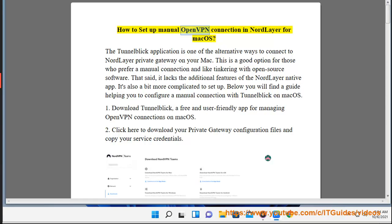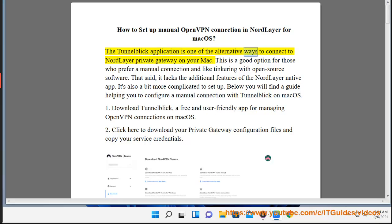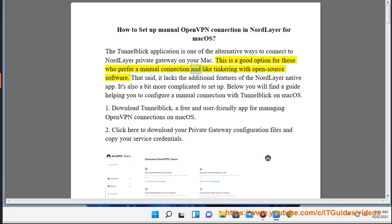How to Set Up Manual OpenVPN Connection in NordLayer for Mac OS. The Tunnelblick application is one of the alternative ways to connect to NordLayer Private Gateway on your Mac. This is a good option for those who prefer a manual connection and like tinkering with open source software.